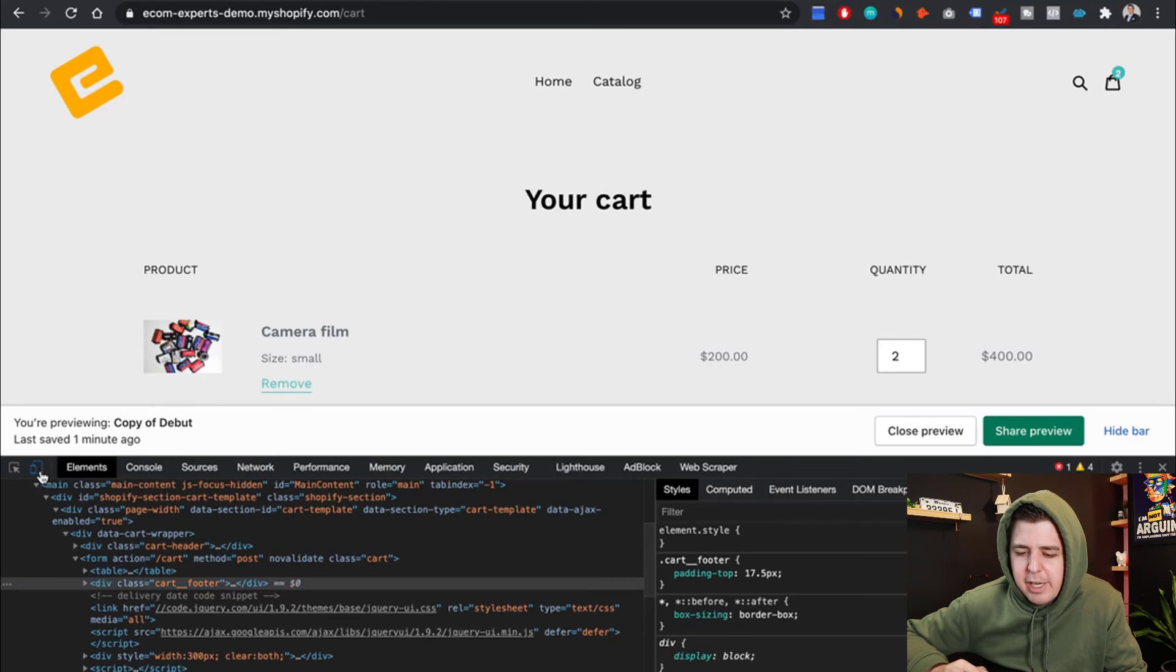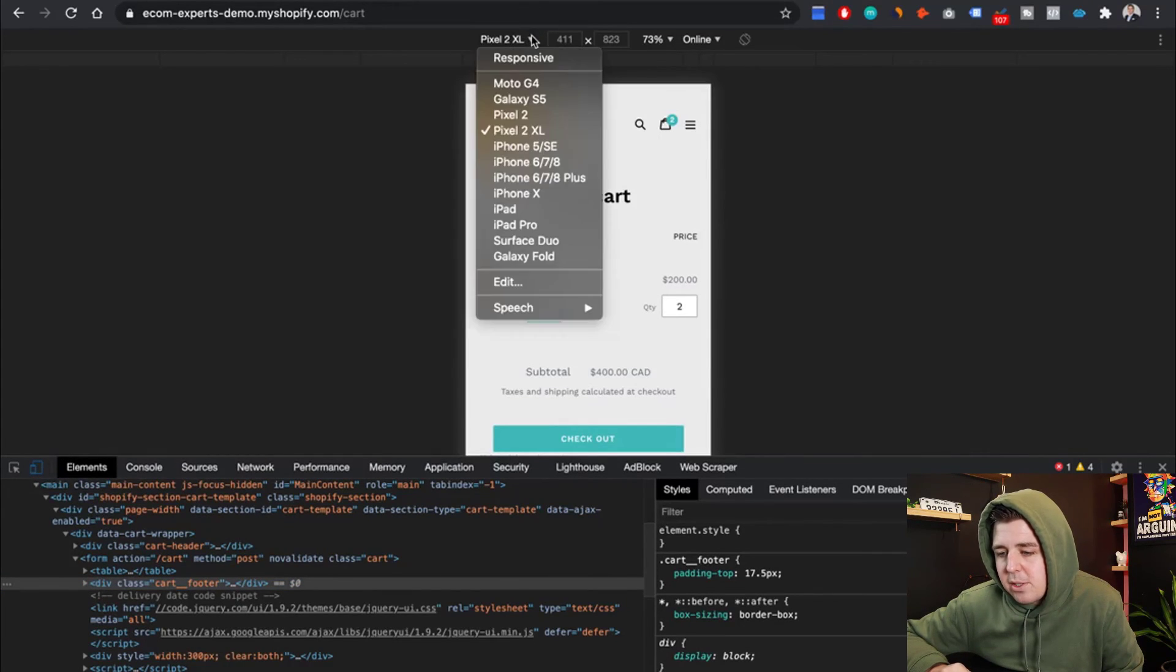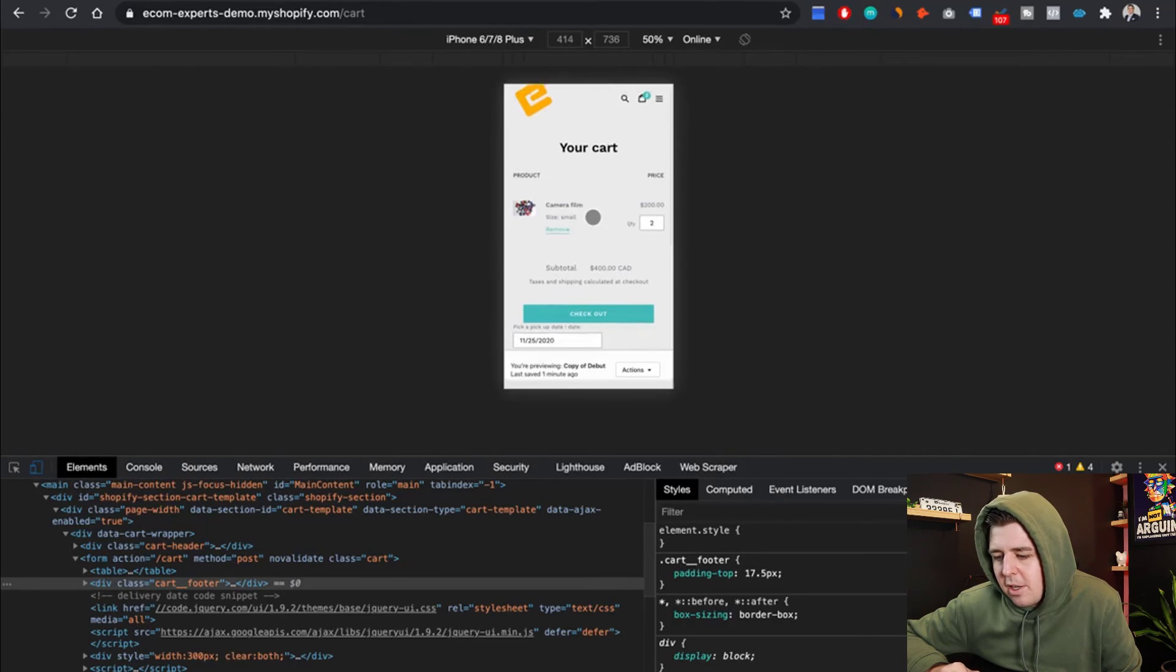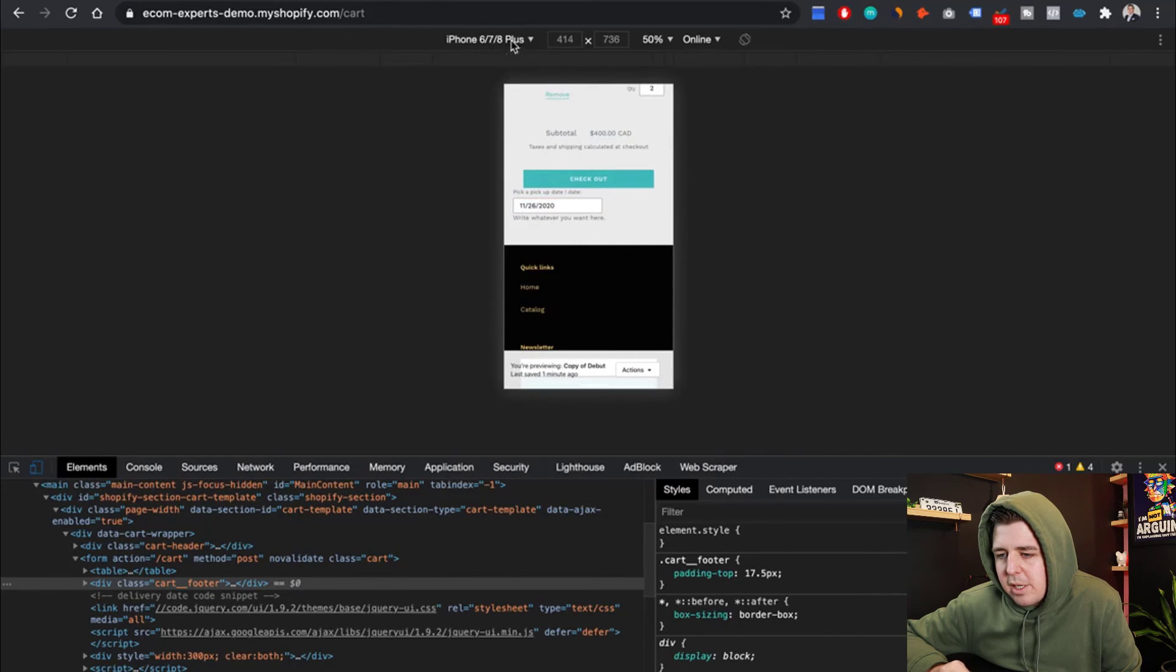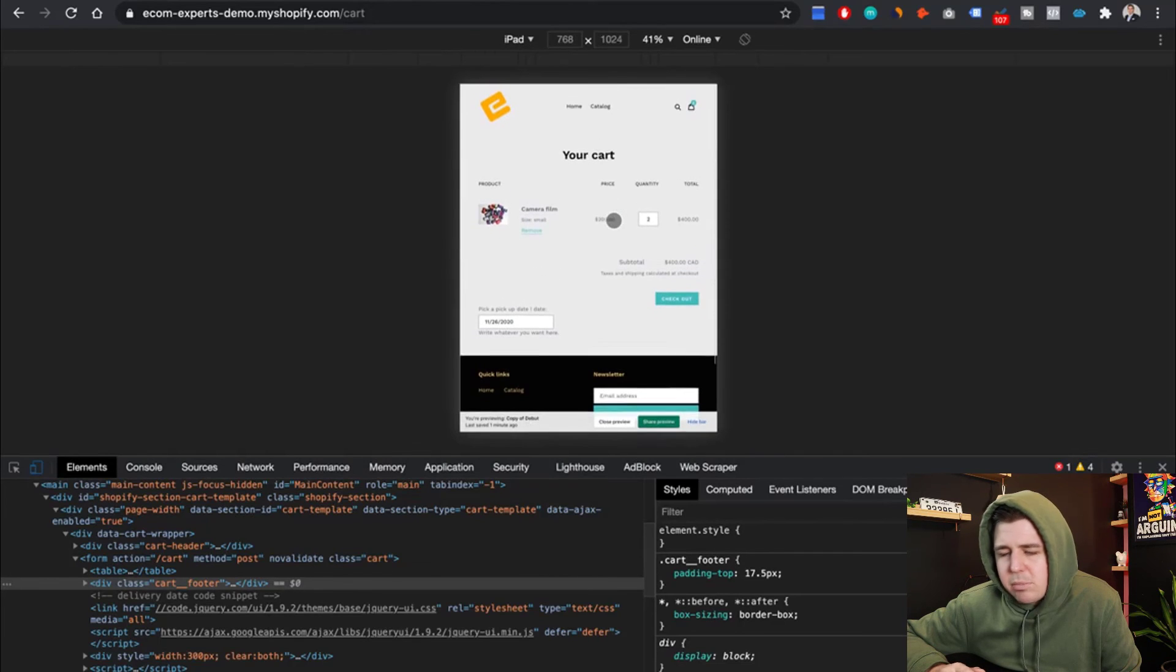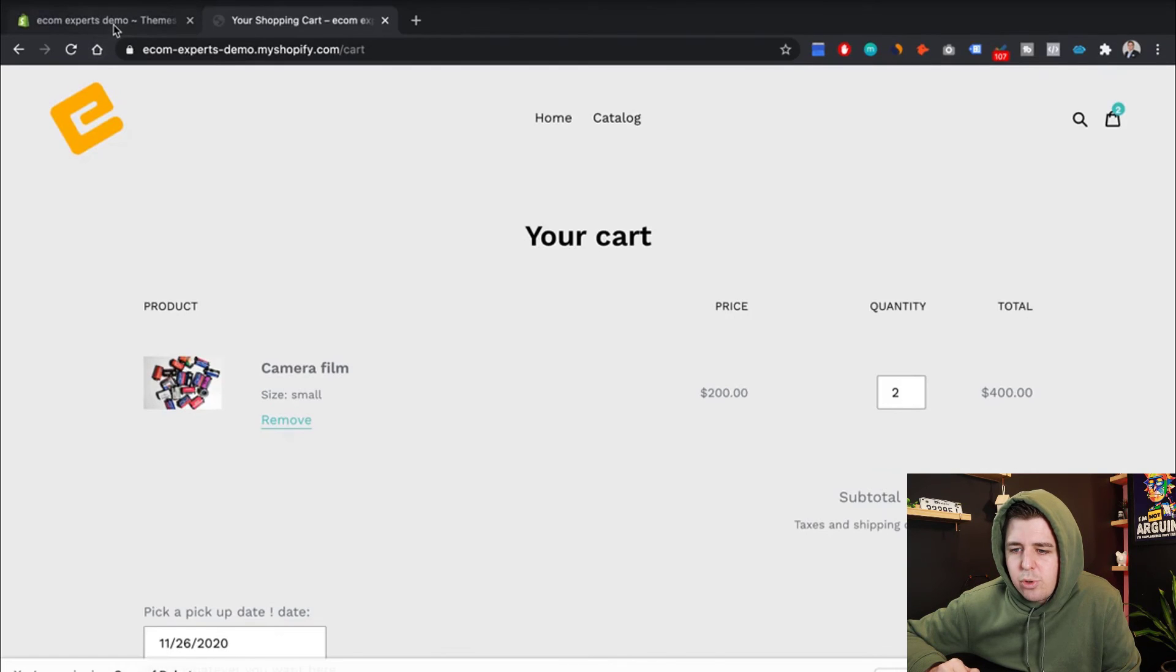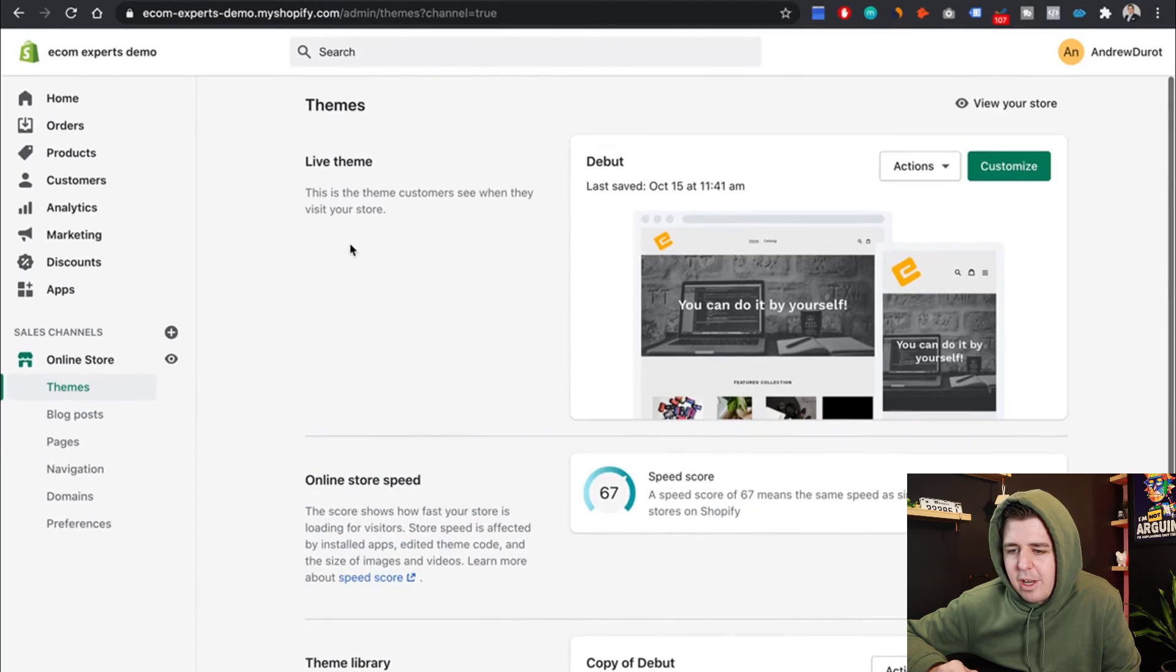Then I'm going to hit that little thing right here, toggle device toolbar. And this simulates, in this case, a pixel. But let's say I want the iPhone 8 Plus. And this is how my delivery date is going to look on the iPhone 8 Plus. What is it going to look at on an iPad? All right. That's acceptable. Perfect. So now I'm ready to make this my live version.